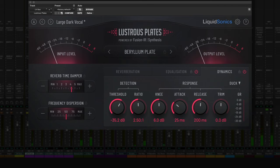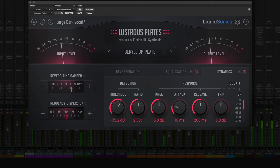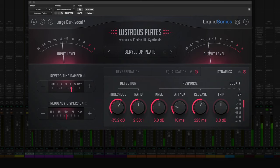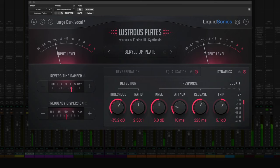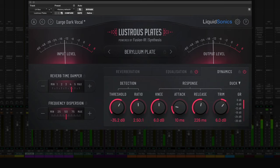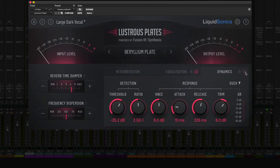Let's shorten the attack. Let's hear that in the track — I'll start with the dynamics off and then turn them back on. Try to have a listen to how the ducking helps keep the vocal up front in the mix.